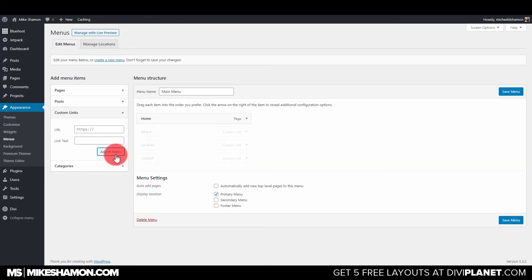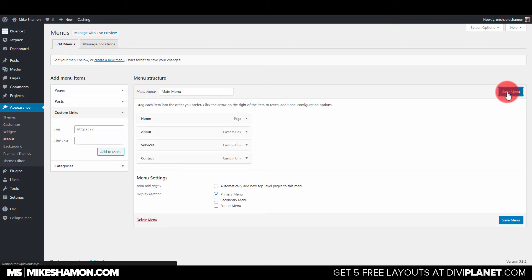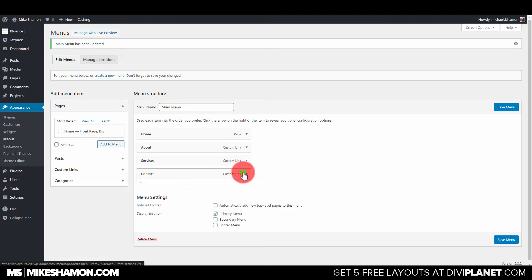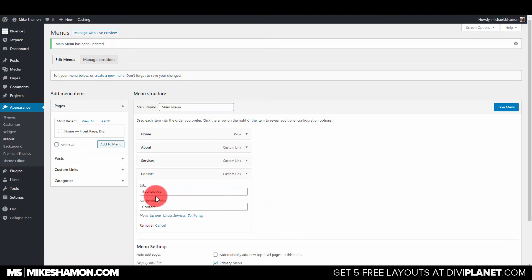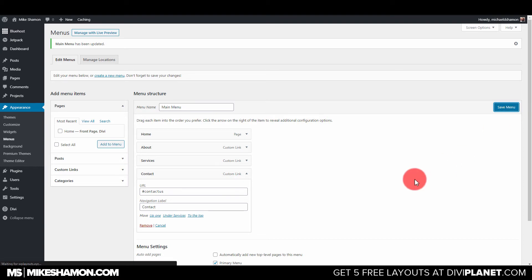All right, so we added all those to the menu. We're going to go Save Menu. You know, it really helps if you do your spelling correctly.